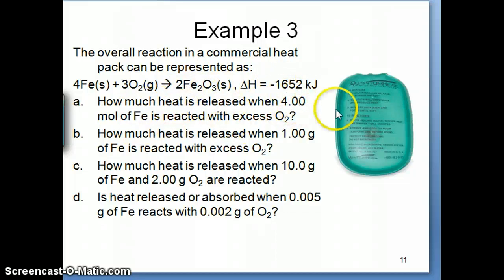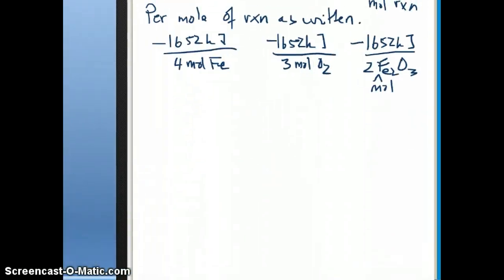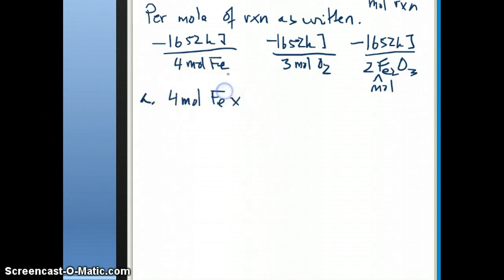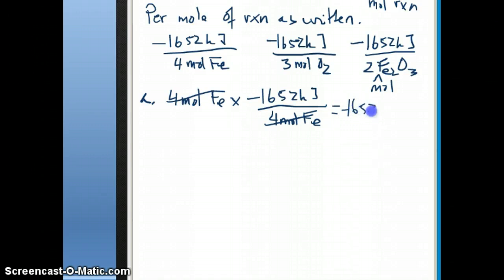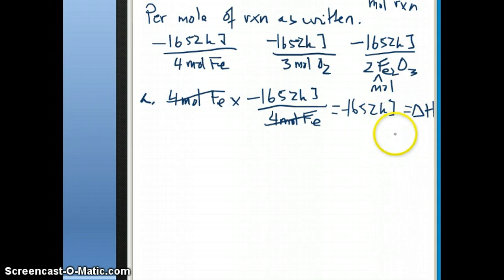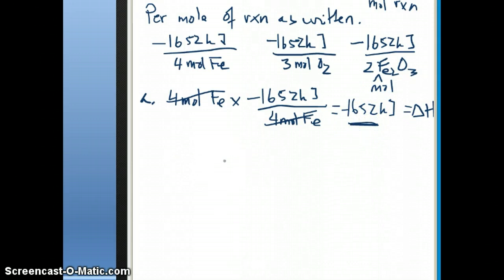In this particular case for question A, we're given 4 moles of iron. Going back to the scratch paper: if I have 4 moles of iron, how much energy am I going to get? I know the energy is 1652 kilojoules per 4 moles of iron. These cancel, which means you're going to get 1652 kilojoules of energy — or enthalpy change. So if you react 4 moles of iron, you get 1652 kilojoules.